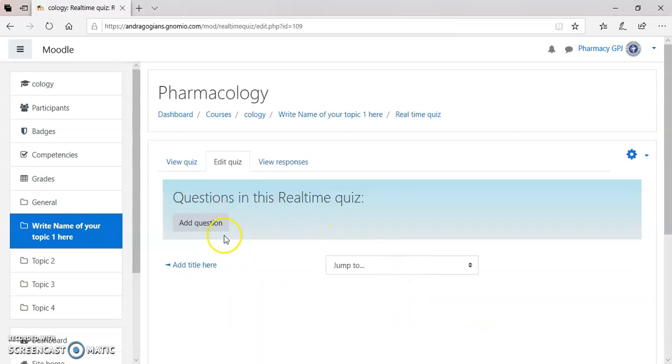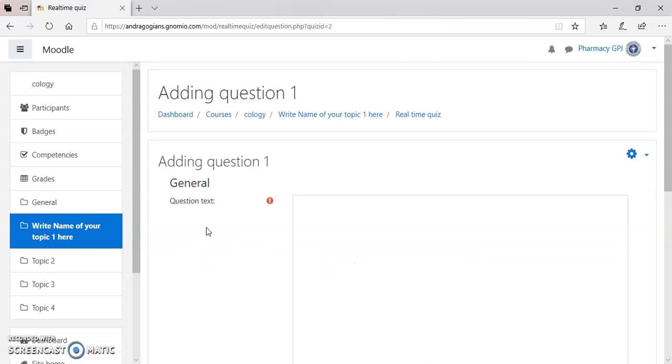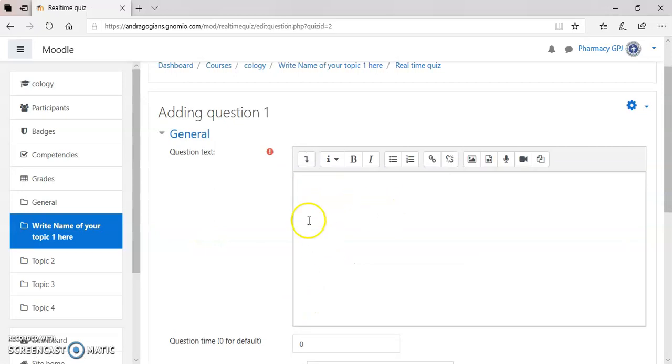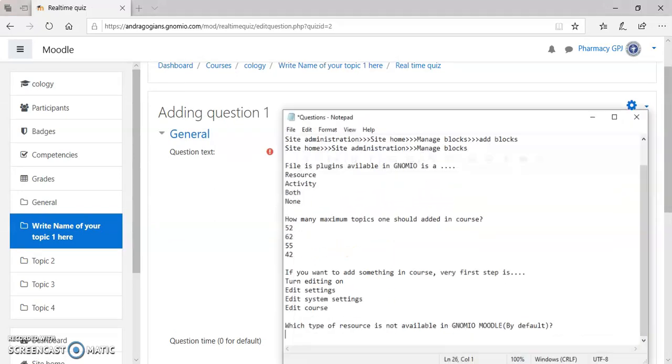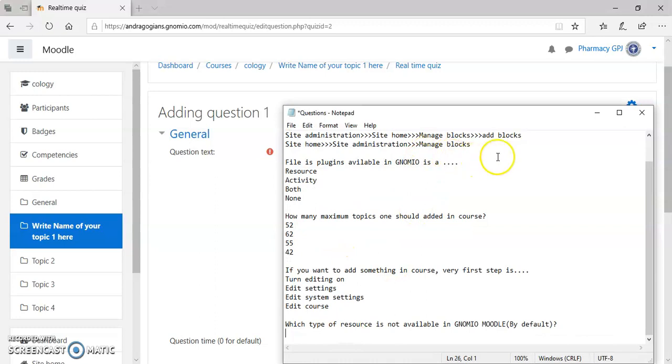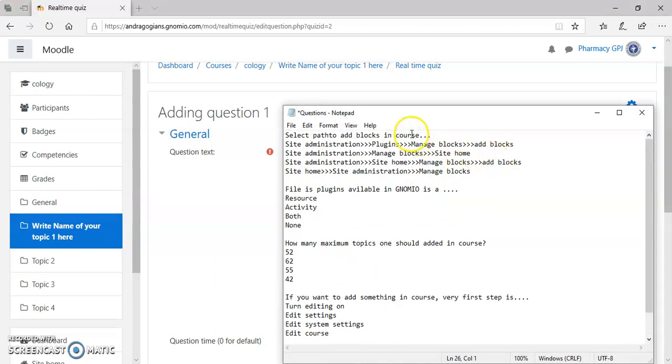Now, it is time to add the questions. Hit the button to add the questions. Here is a question text. You can add the images over here also. I am copying and pasting some of the questions.